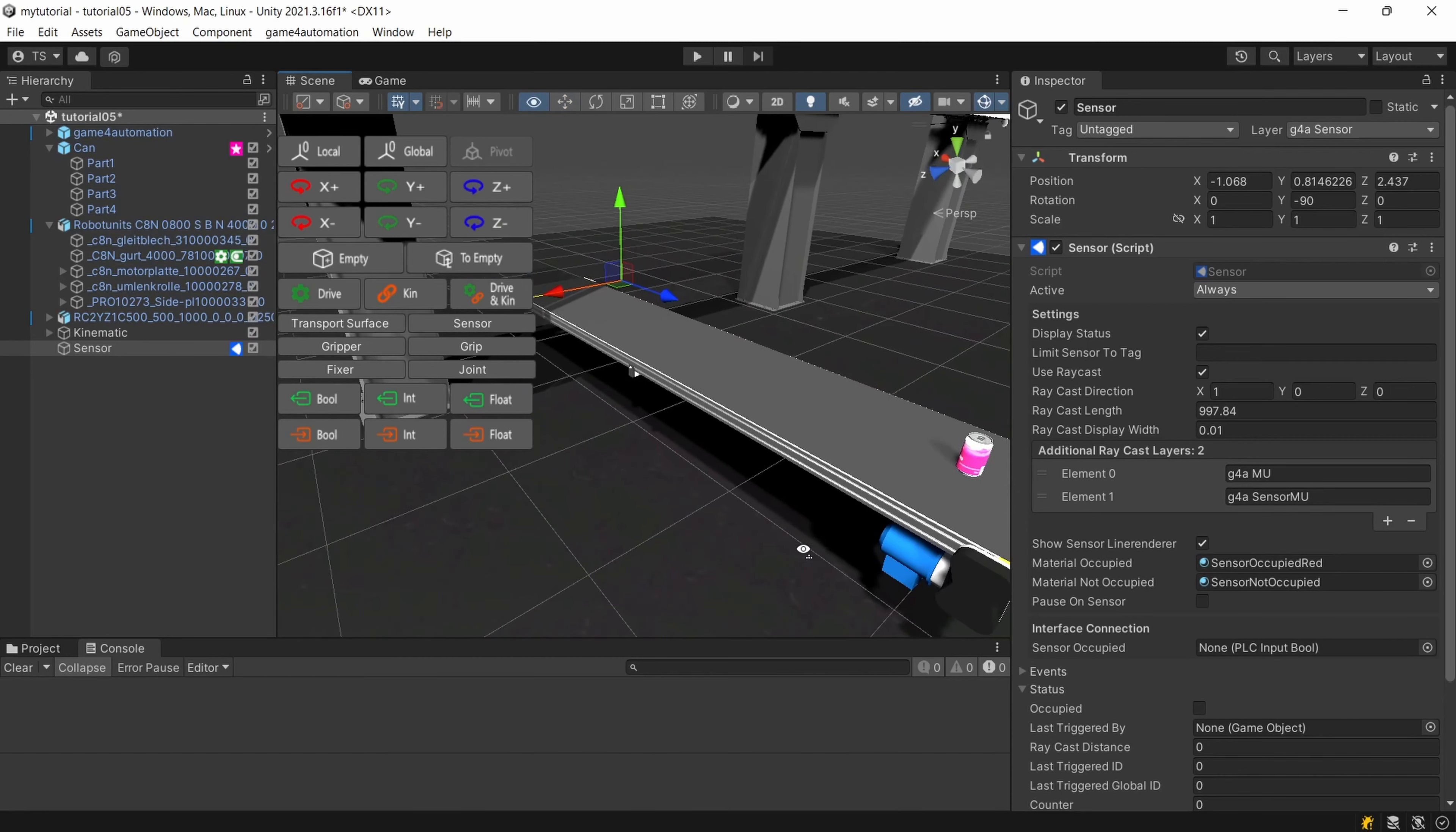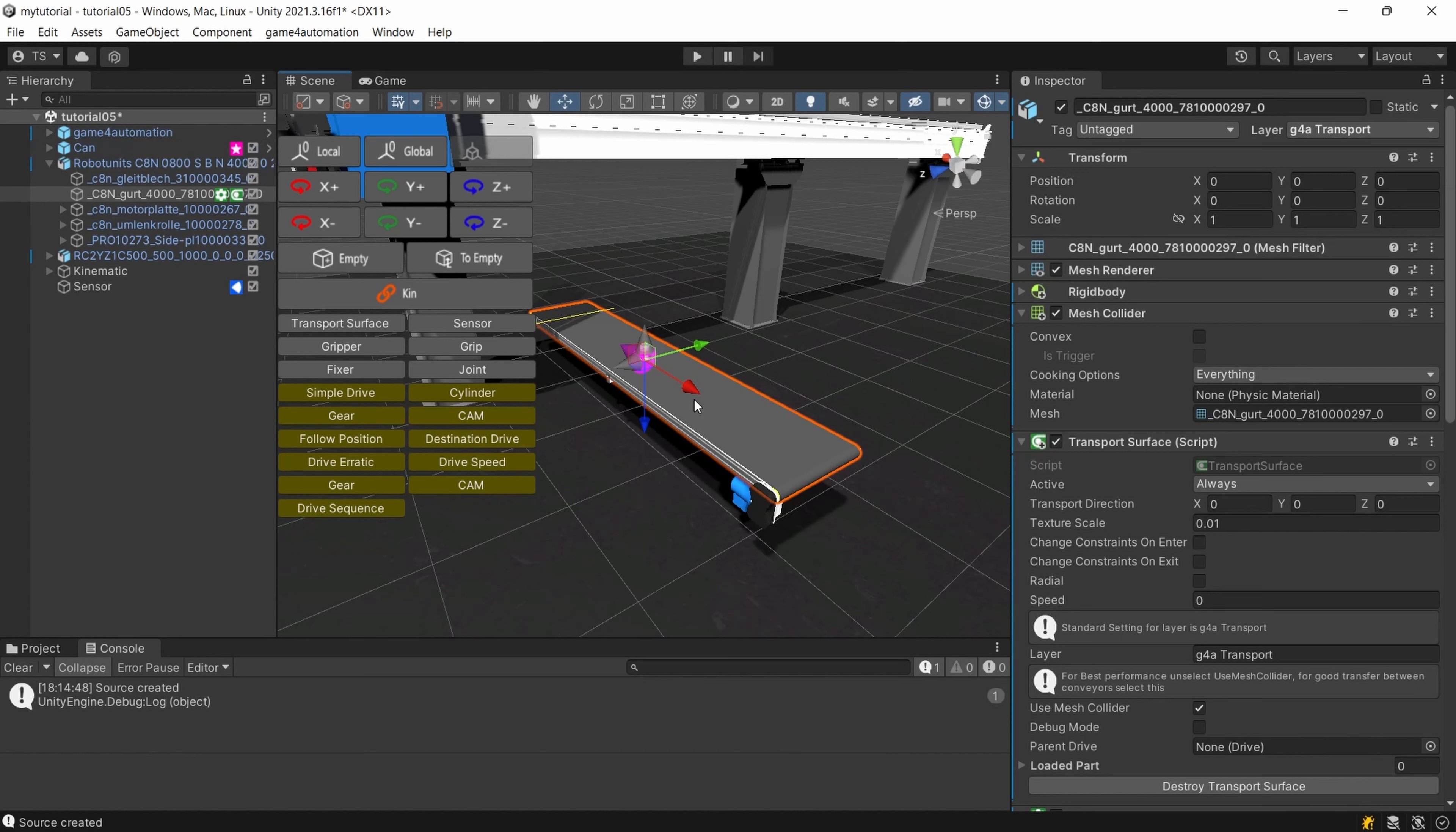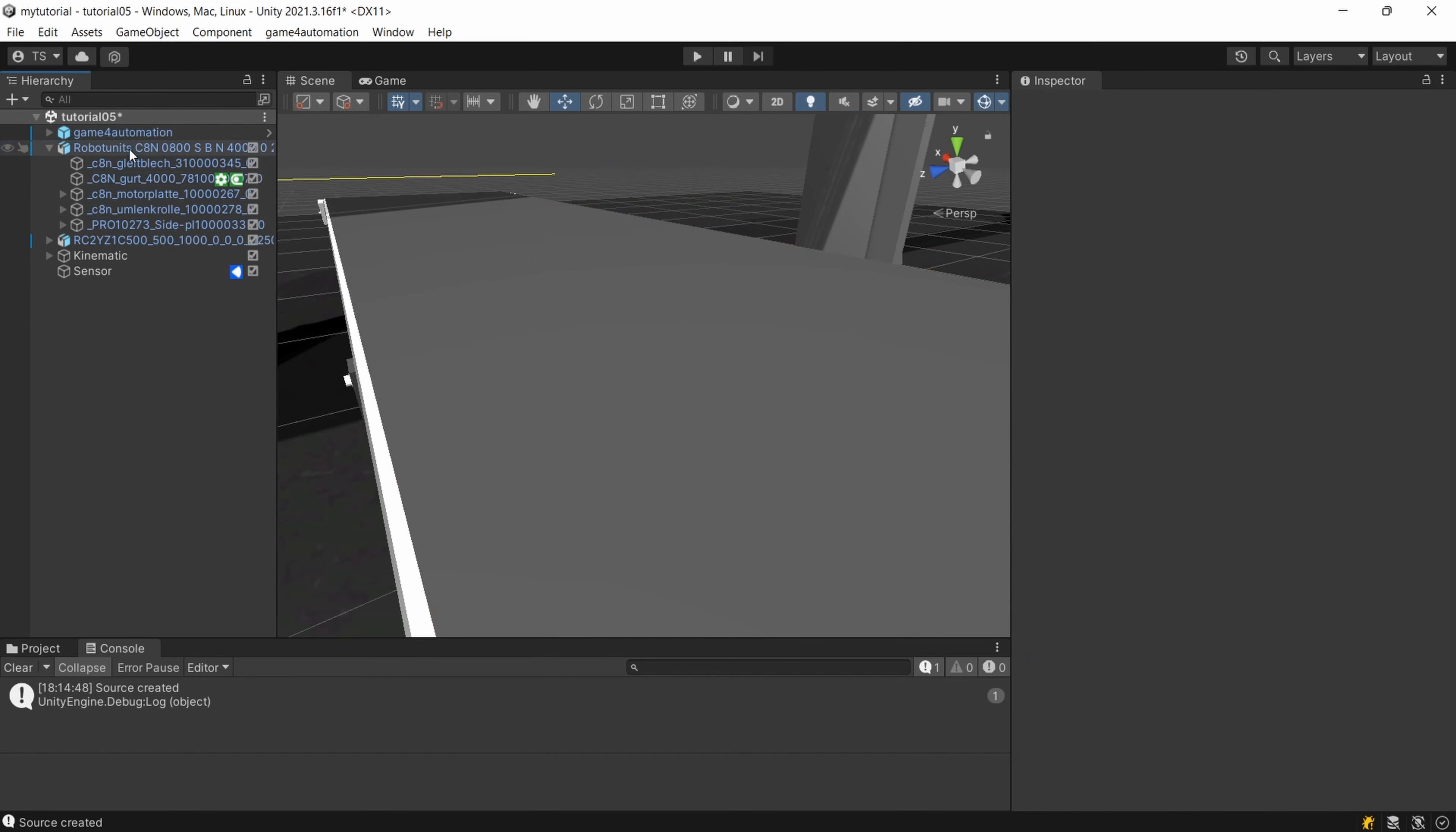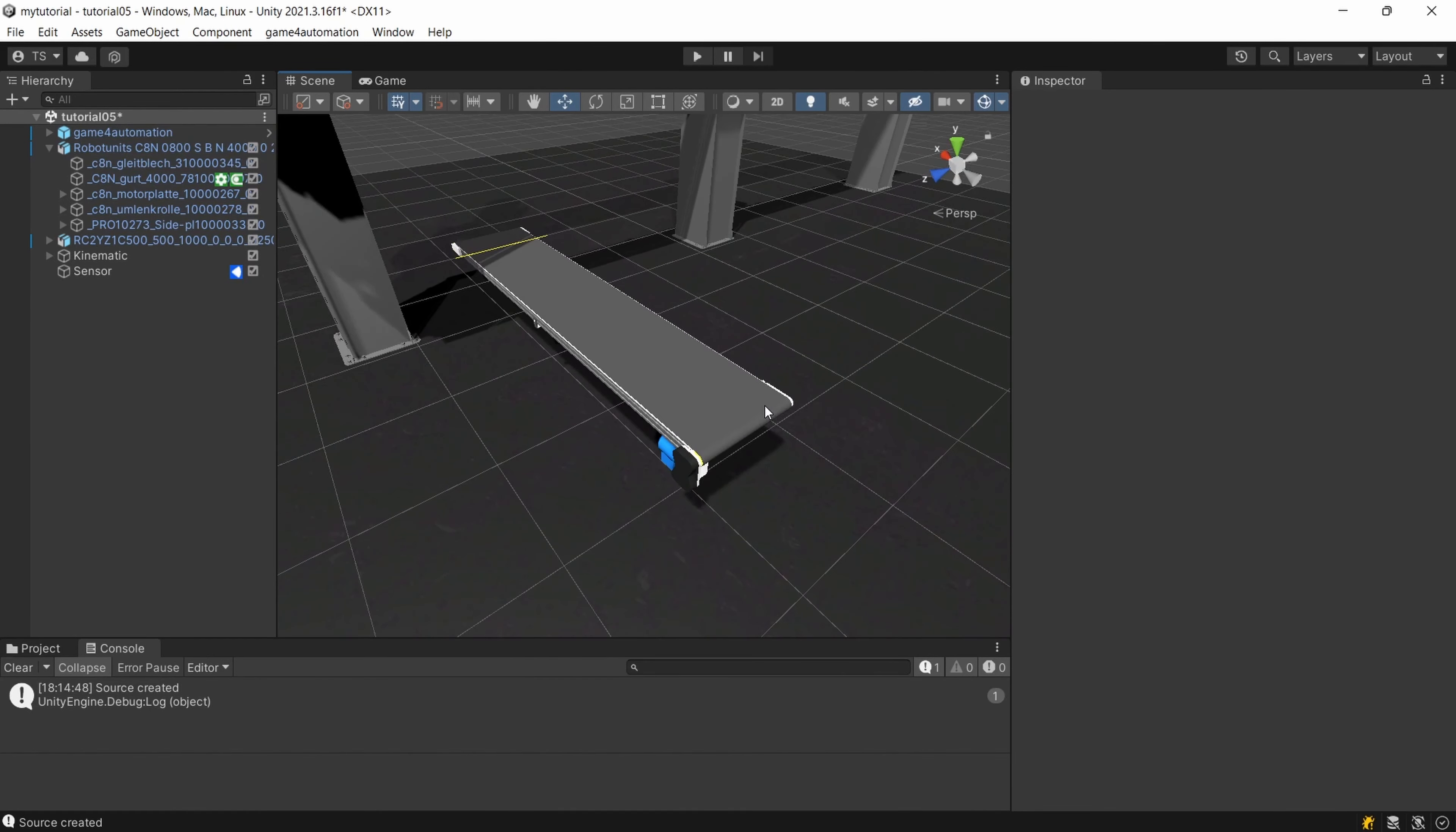Next thing for this tutorial is that I would like to replace this can this standard source. You might remember we can create the standard source by selecting a transport surface and pushing insert on your keyboard. This will generate a standard source with that can but I would like to generate my own MU with my own 3d data.